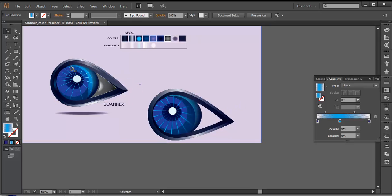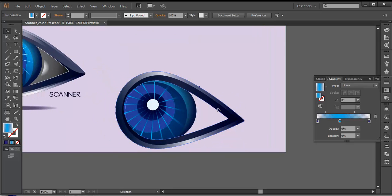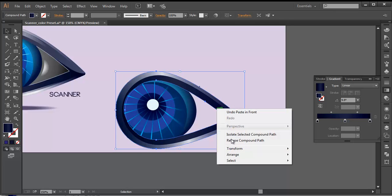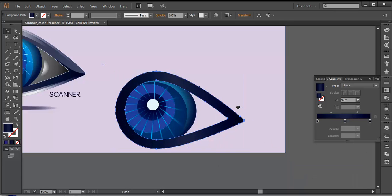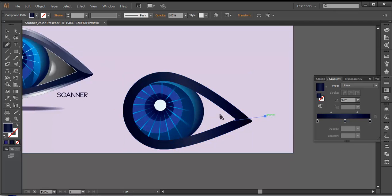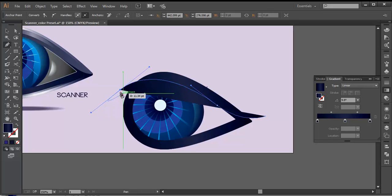Now next thing we need to do here is add up the highlights. To create the highlights, I'll select this and duplicate it — Control C, Control F — and arrange it to front. With the pen tool, I'll draw a few shapes: from here, click, from there, giving that nice round, and after that finish it around here like that.